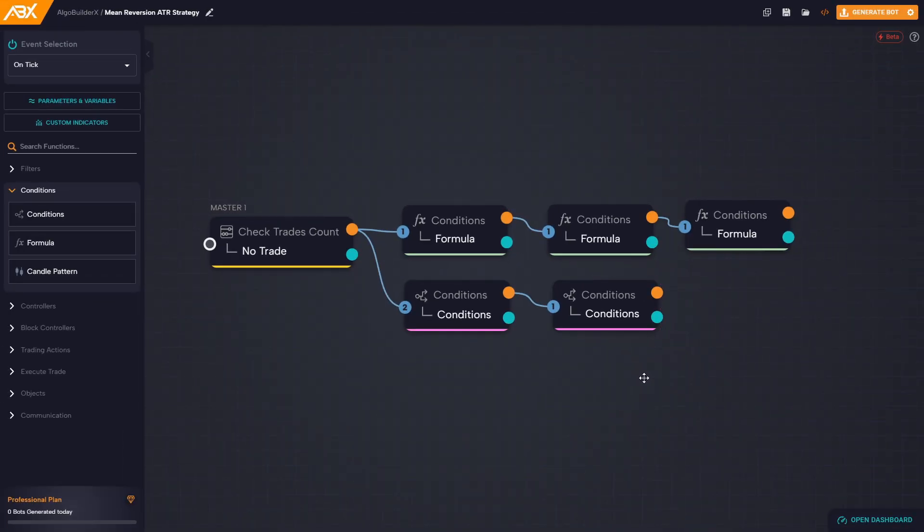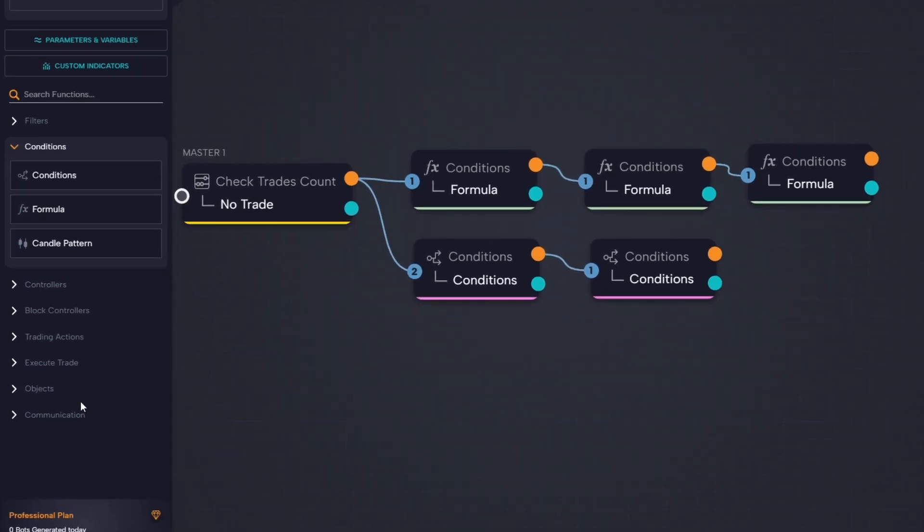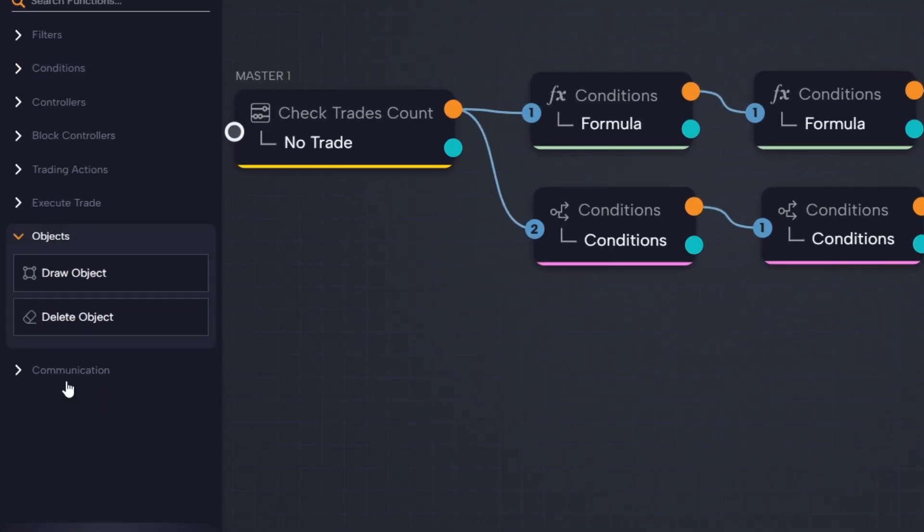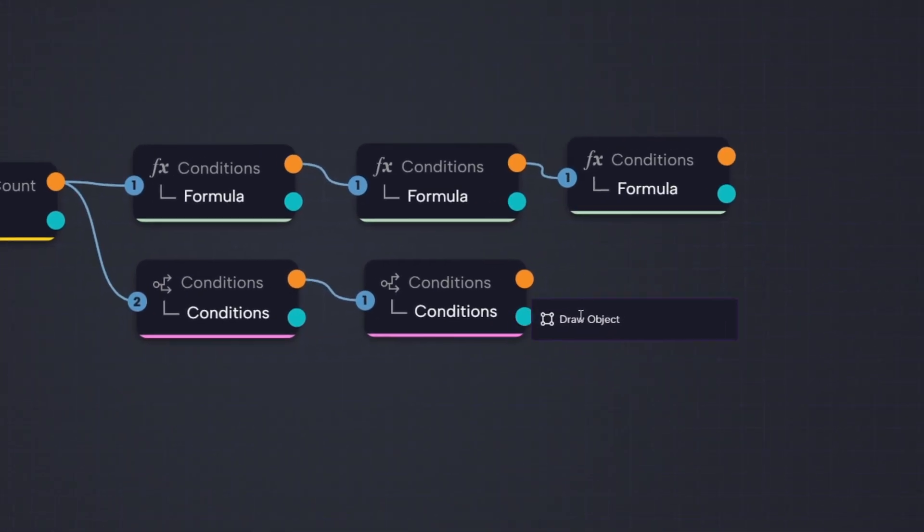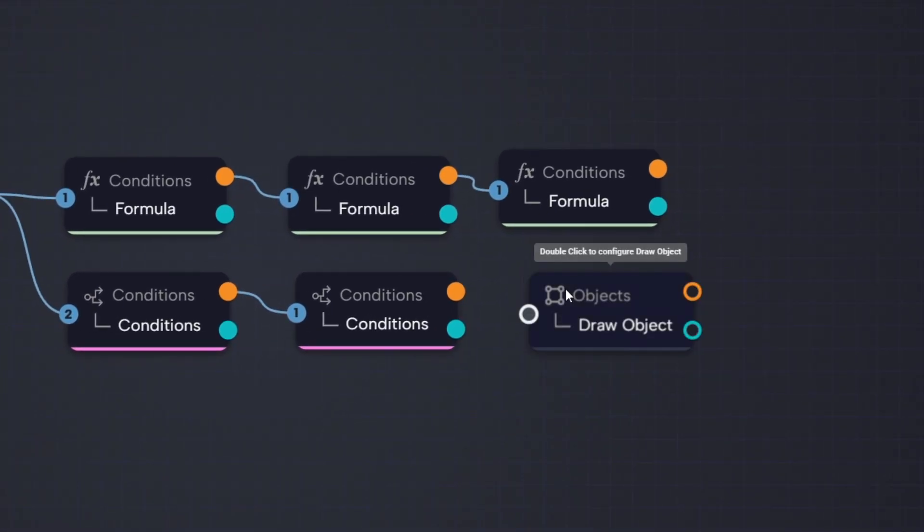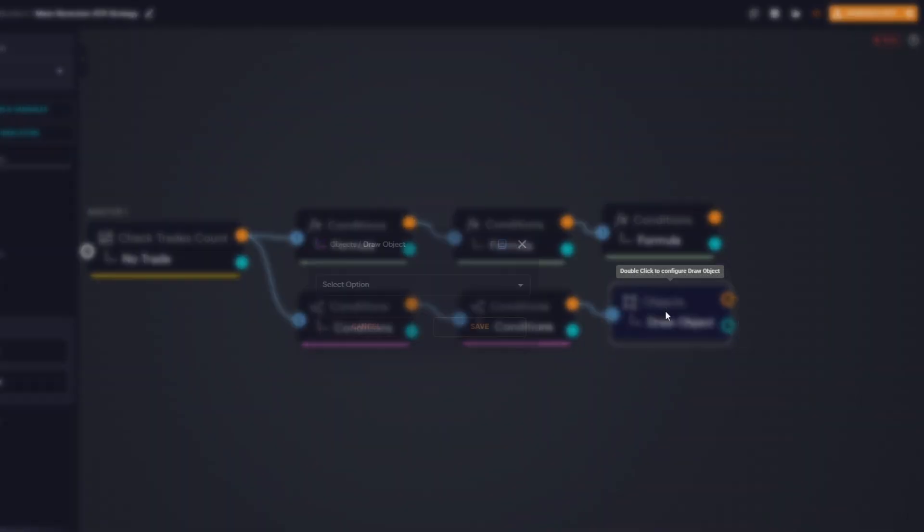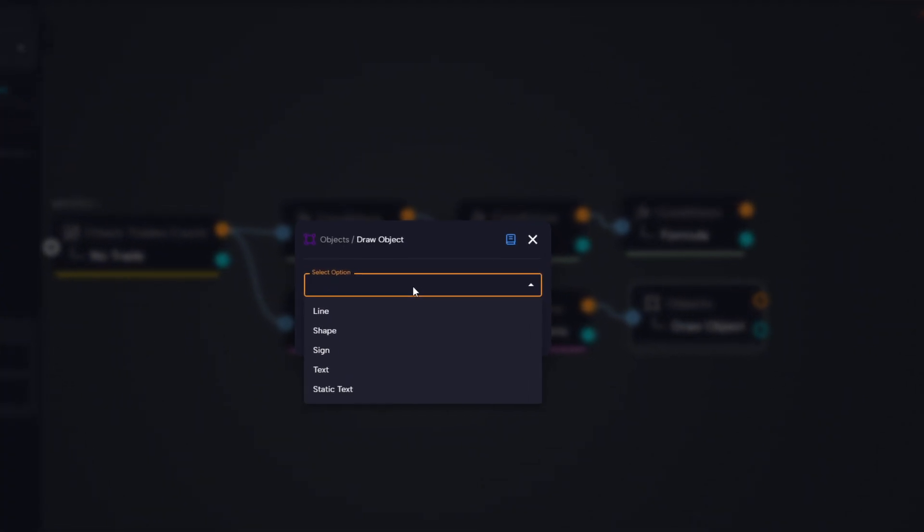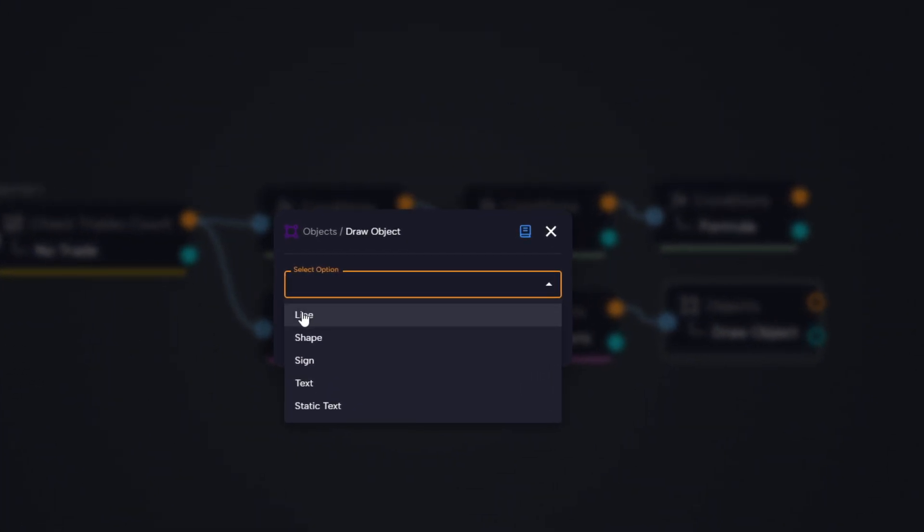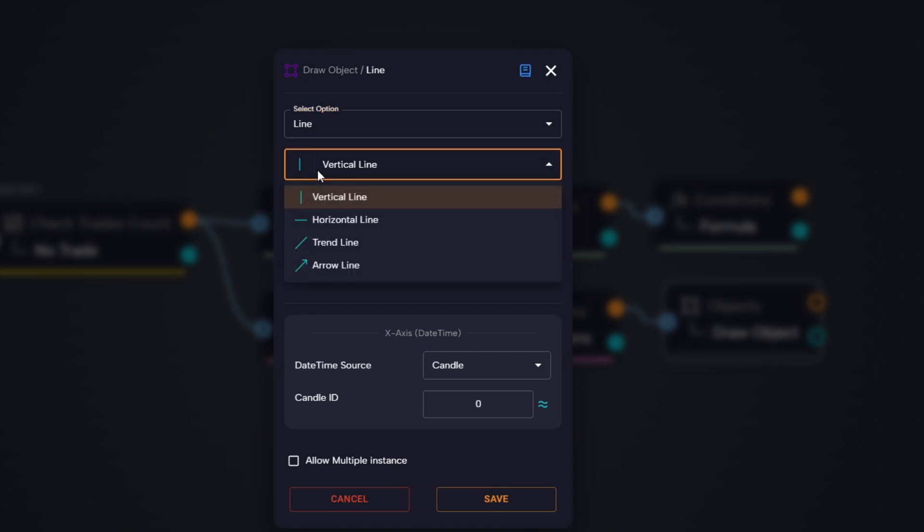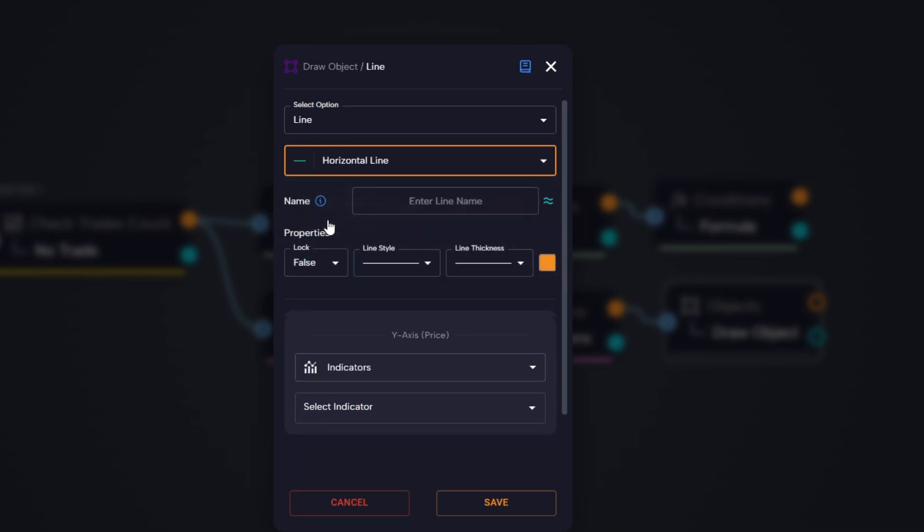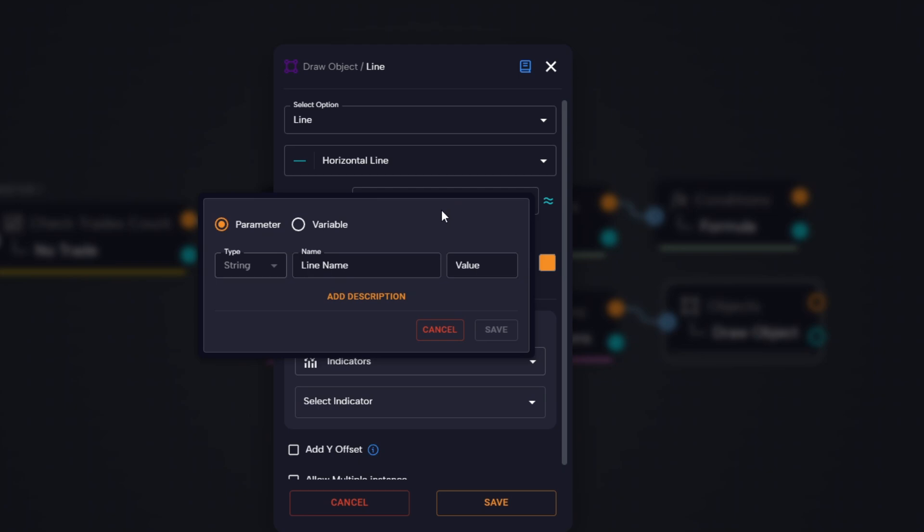Now we connect a draw object block. We choose the object type as line, then set it to horizontal line. For the name, we assign a variable. This is important because it will allow us to interact with this line later if needed.